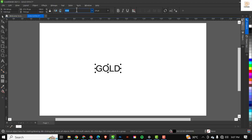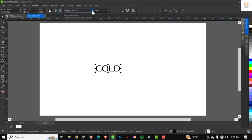I'll go ahead to my text tool and quickly type 'GOLD'. I'm going to change the font to the one I used, and as usual the resource file for this video is in the description, so just click the link to download it. If you still don't have CorelDRAW, please go to the Telegram group to get the software.